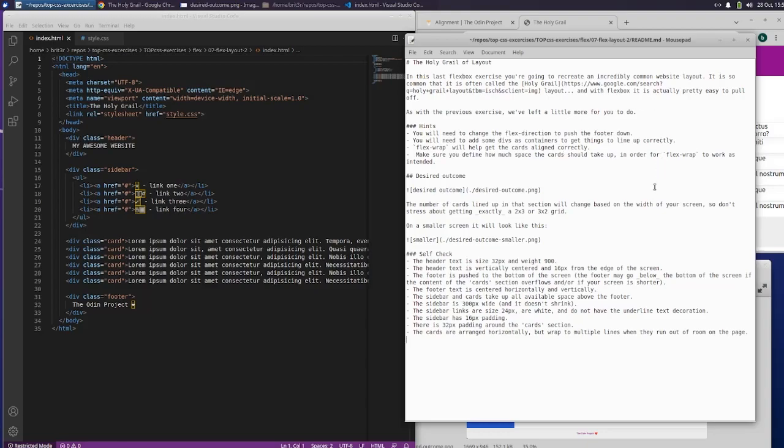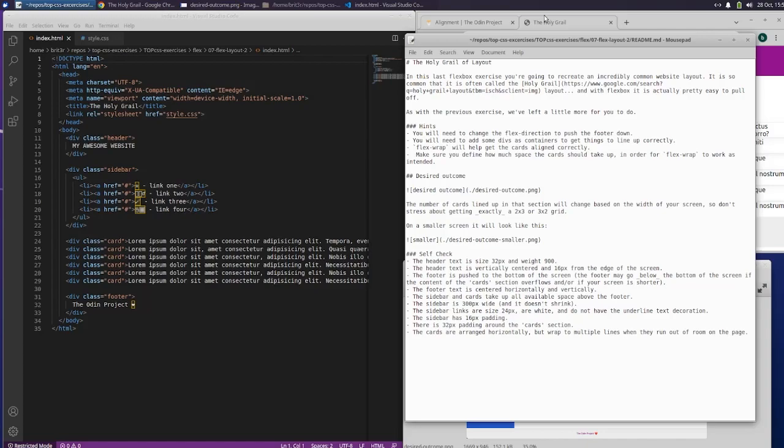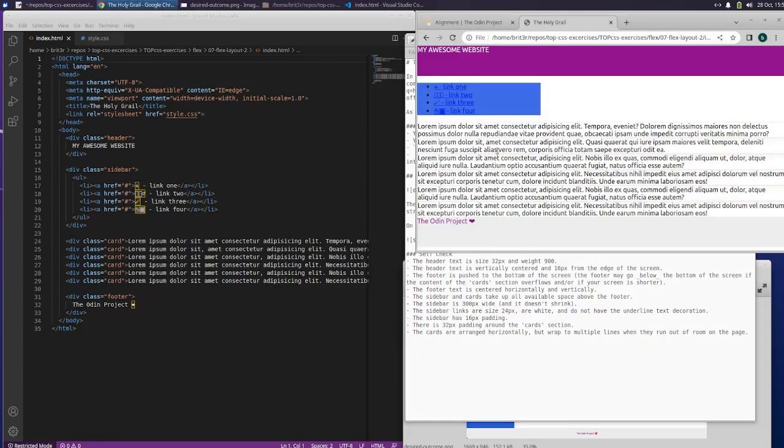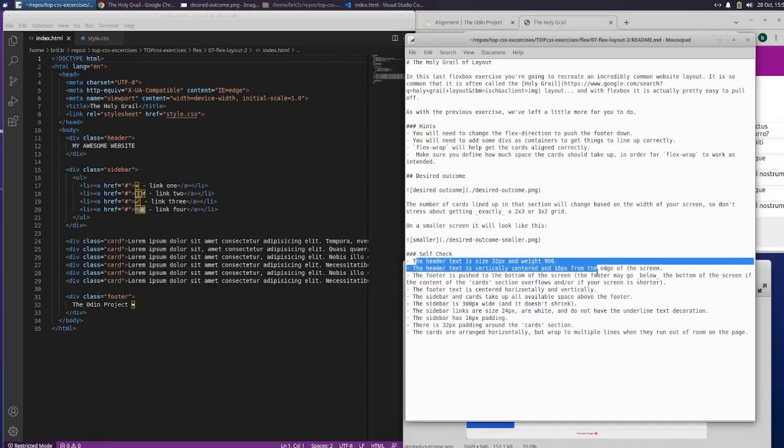As with the previous exercise, we've left a little more for you to do. Hints: you will need to change the flex direction to push the footer down. You will need to add some divs as containers to get things to line up correctly. Flex wrap will help get the cards aligned correctly. Make sure you define how much space the card should take up.